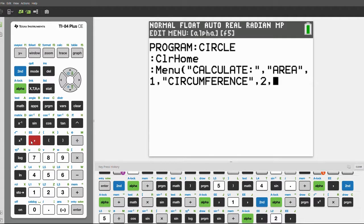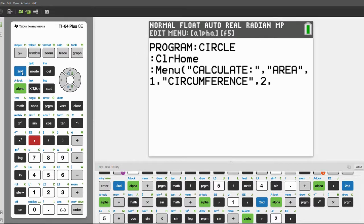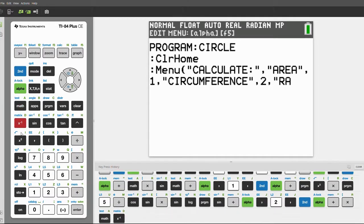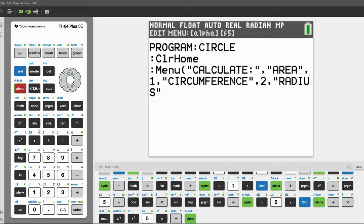The last thing we're going to solve with this program is the radius. We have to input the area for the radius to be solved. Put on the alpha lock again and type in 'Radius', end the quotes, press alpha to end the alpha lock, comma, three, then end with a closing parenthesis.